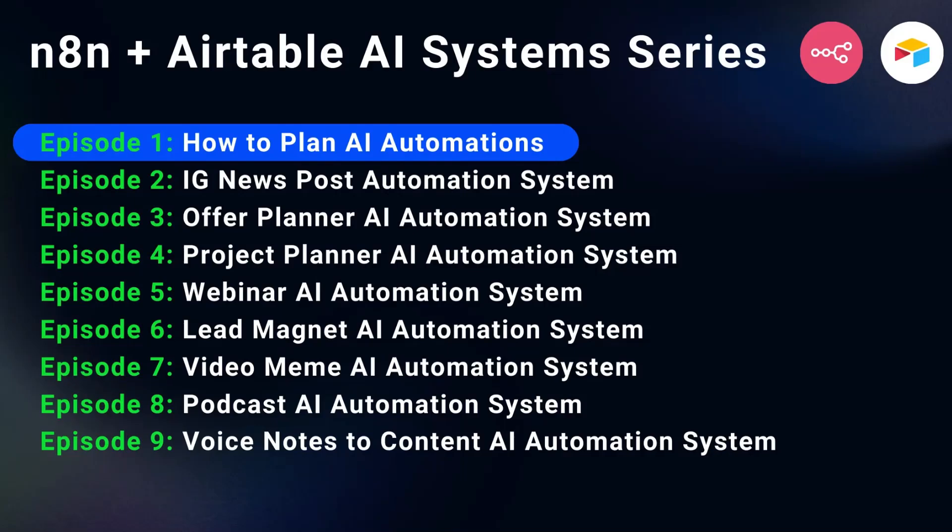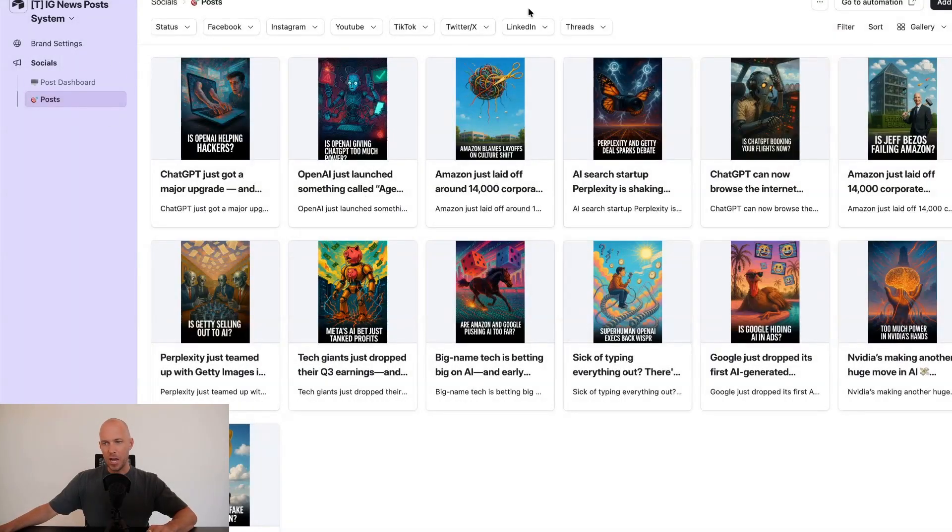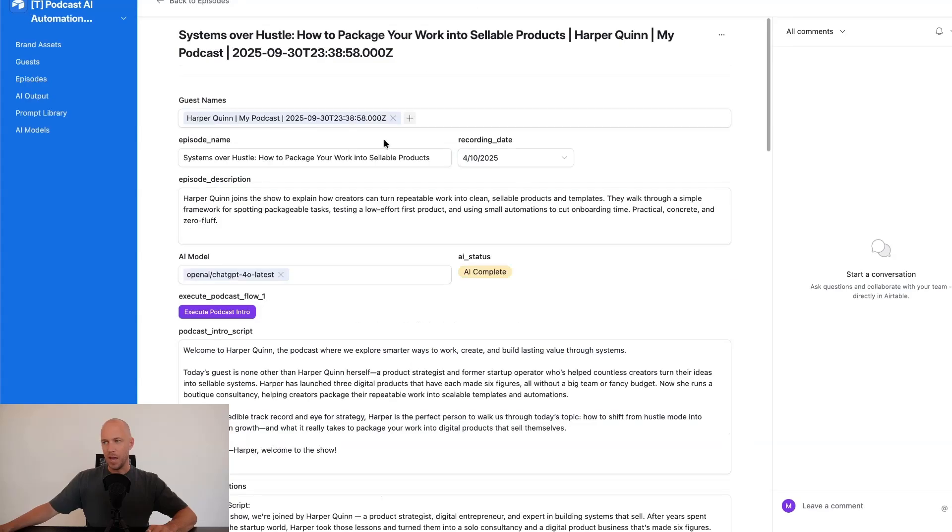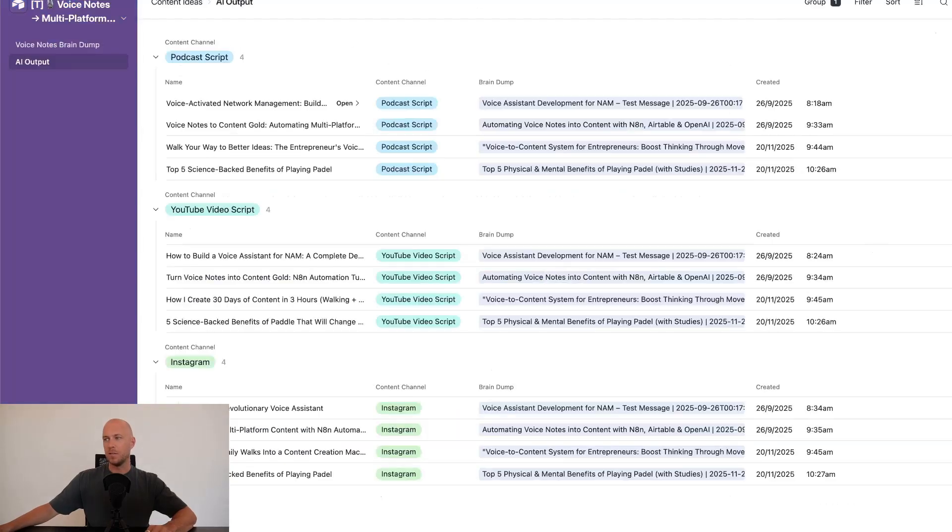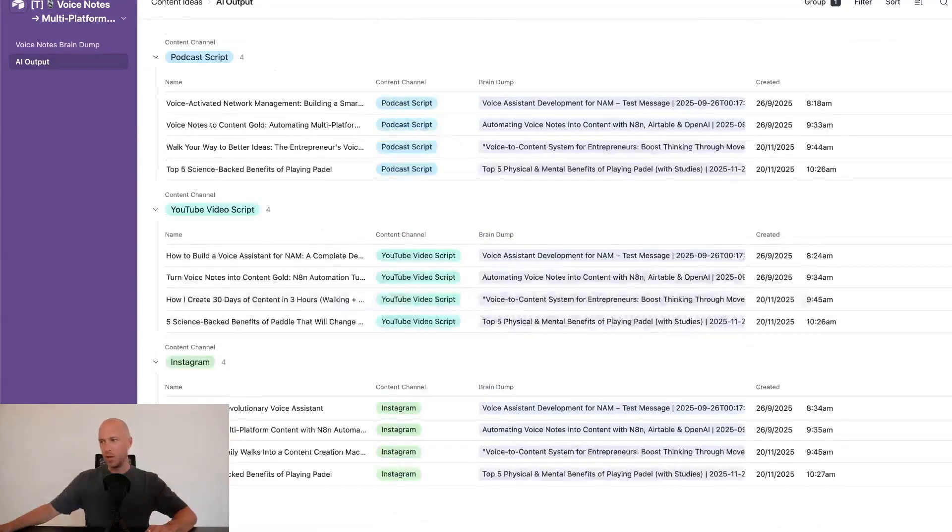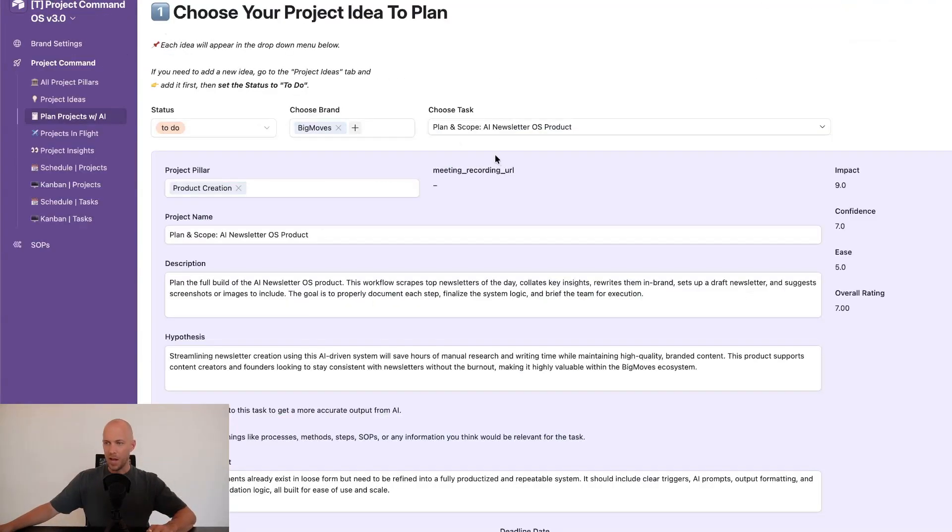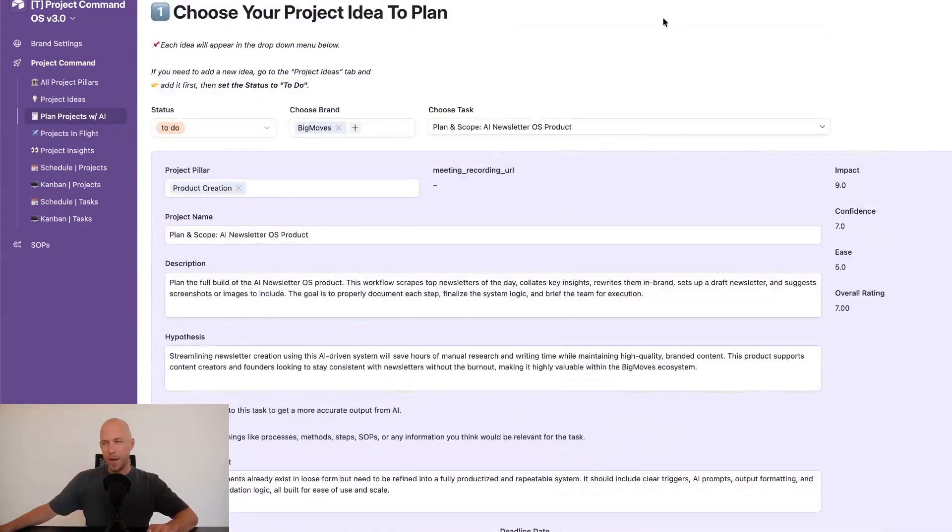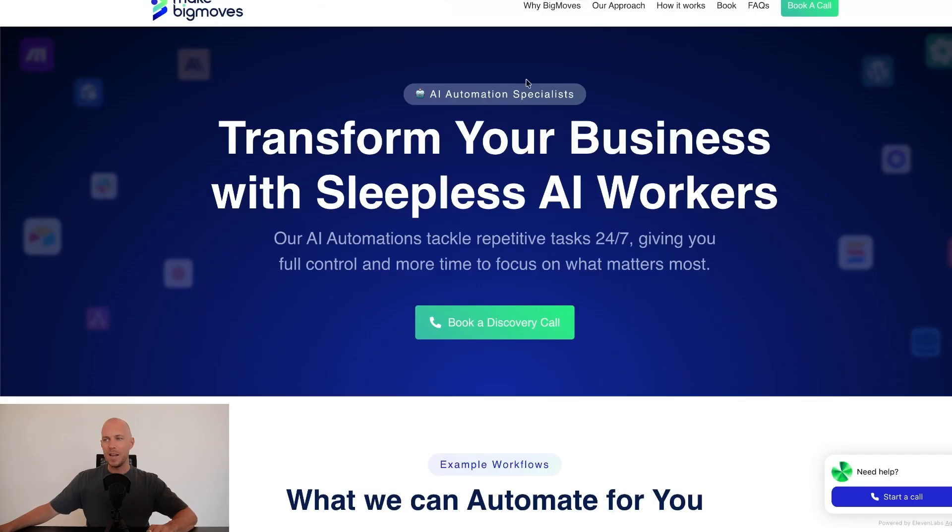So these systems are proper systems that can be used. Here's a few examples of them. There's an IG news post system, a webinar system, a podcast system, a voice notes to content system, a project planning system that automatically assigns tasks. So everything we talk about here is about systems.